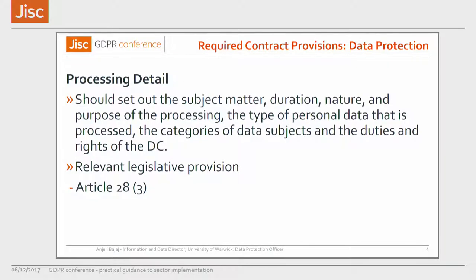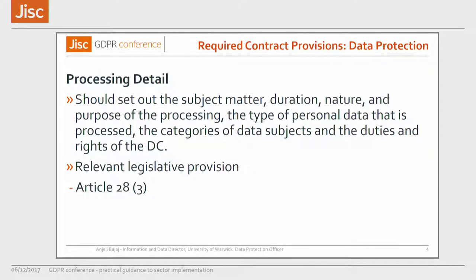Article 28 is the main article for any processing activities when you're procuring services from a supplier. Article 28.3 actually asks you to put very specifically in your agreement processing details. This would set up the subject matter, the duration, the nature and the purpose of processing, the type of personal data that is processed, the categories of data subjects, and the duties and rights of the data controller.